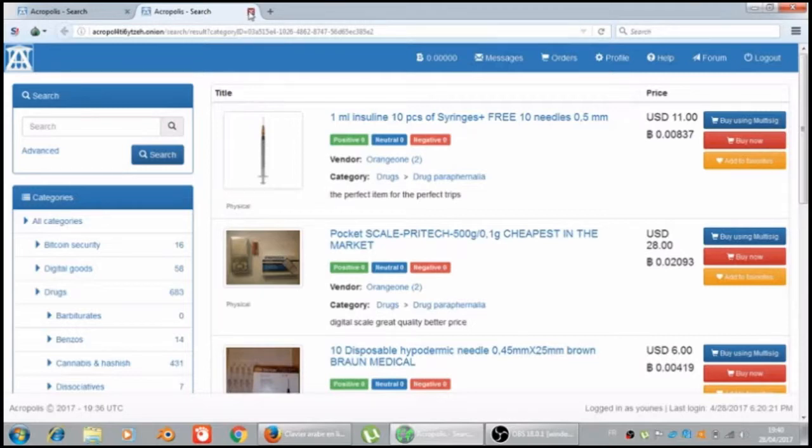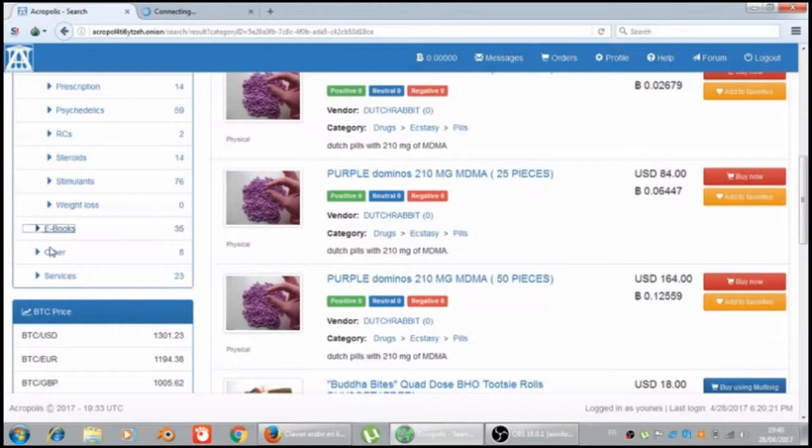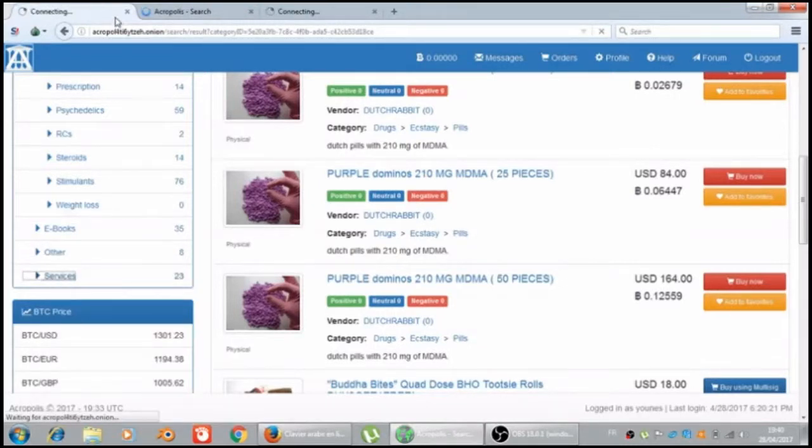We see the drugs. Let's see now the e-books, other, and services. First of all, we will see the e-books.